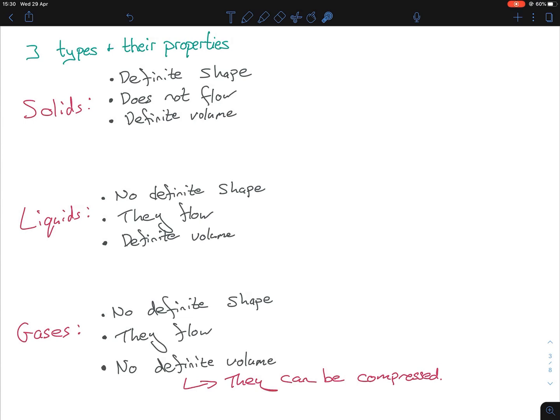So we have our three types and their properties, and you need to know some similarities and differences. Solids and liquids both have a definite volume but gases do not. Liquids and gases both have no definite shape and they can both flow, whereas solids do not.